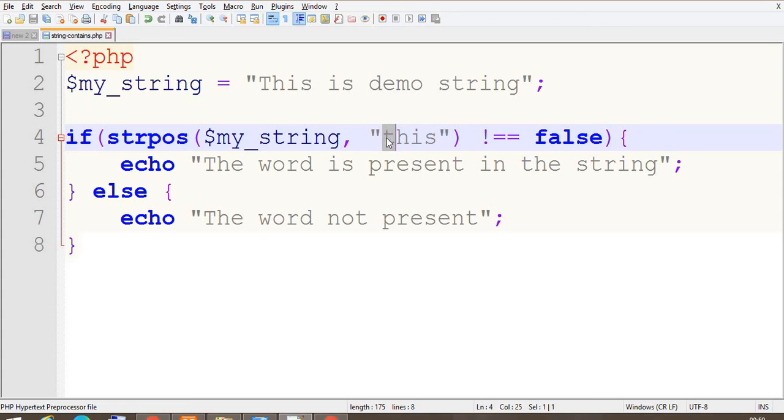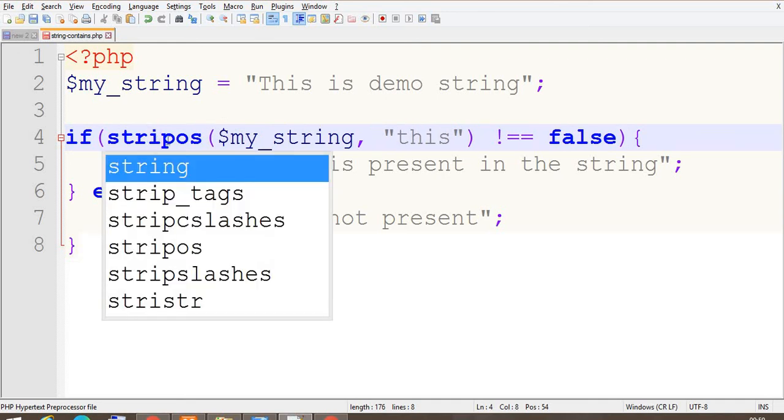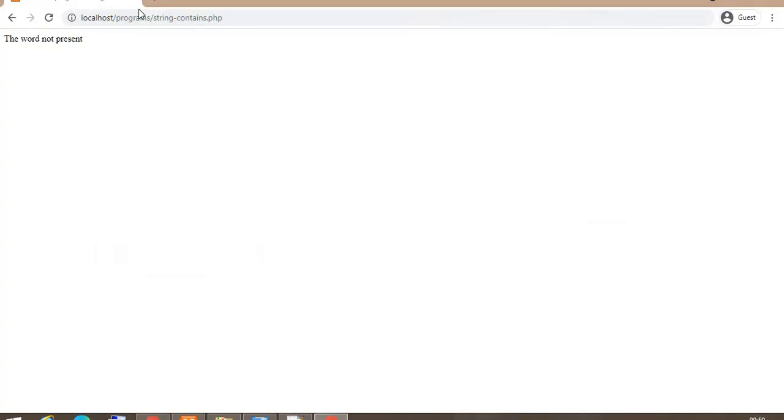So it is case sensitive. If you want to check case insensitive, then use the function stripos. So 'i' here is for case insensitive. Now check again the output. Now it is saying that the word is present in the string.